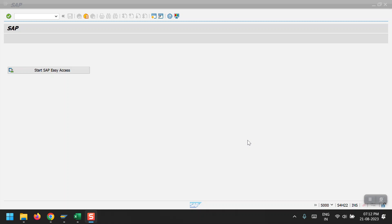From the end user part, the collection specialist will be there. For the collection specialist, whatever collection group has been assigned to him, he will have multiple customers in that group. For those customers he needs to follow up for the payment and get things updated in the system. So let's get started.